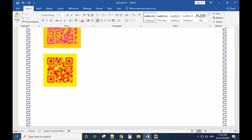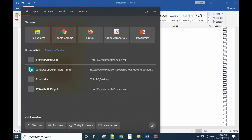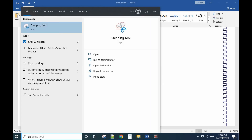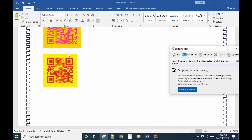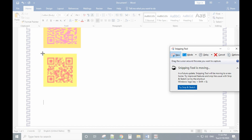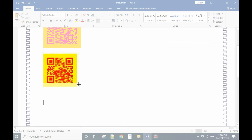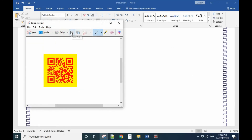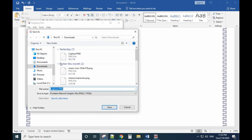To save it as a picture, use the Snipping Tool — search for it and click it. Press New, then drag to select the area around the QR code. Save the image to whatever location you want.